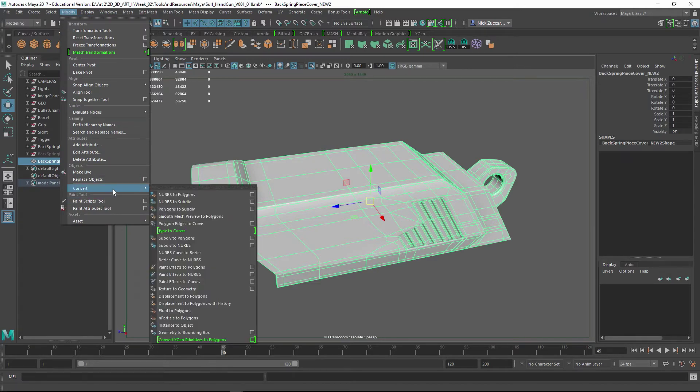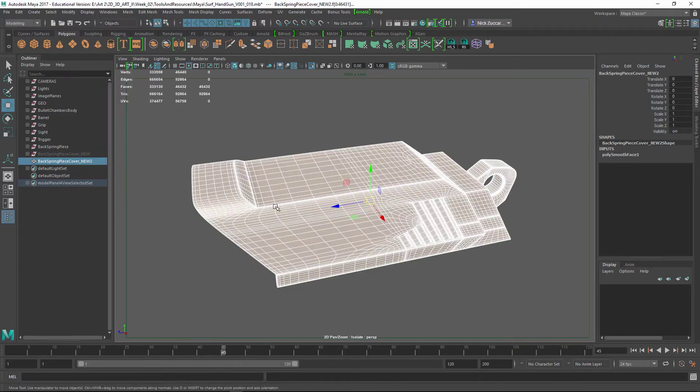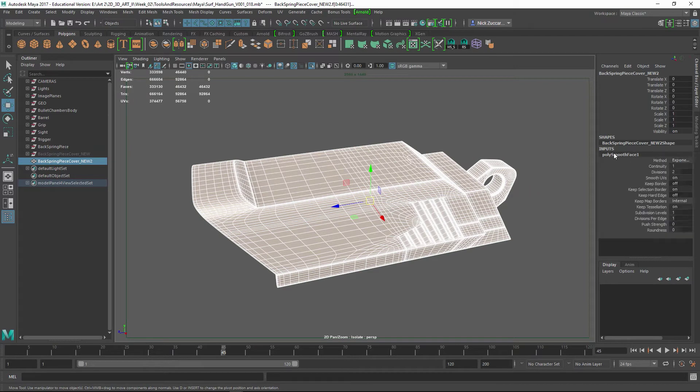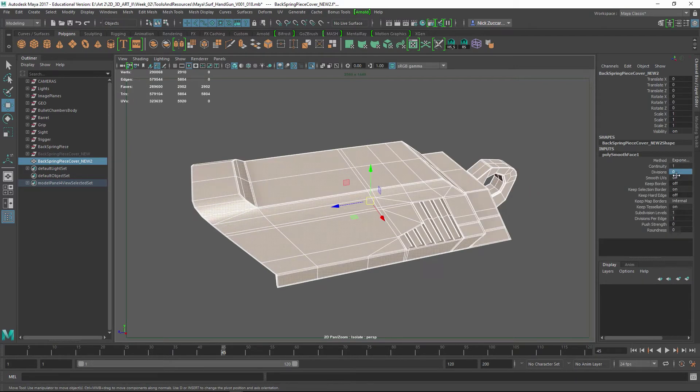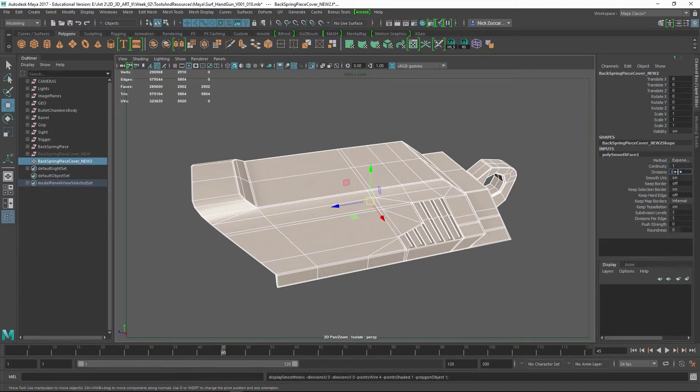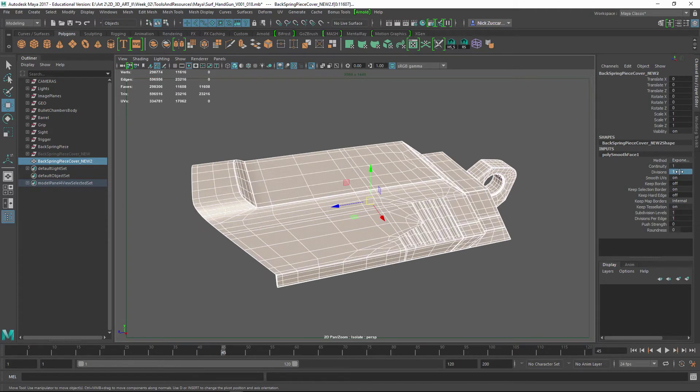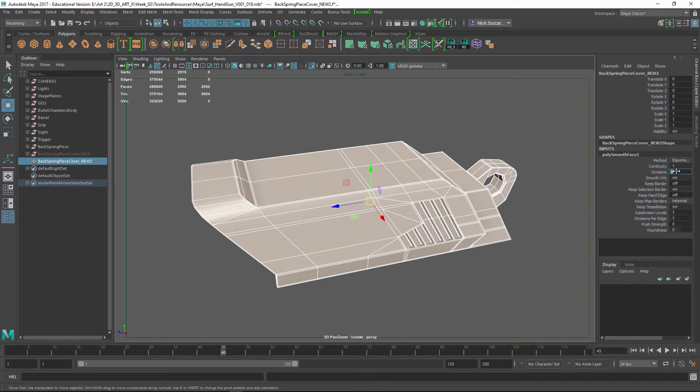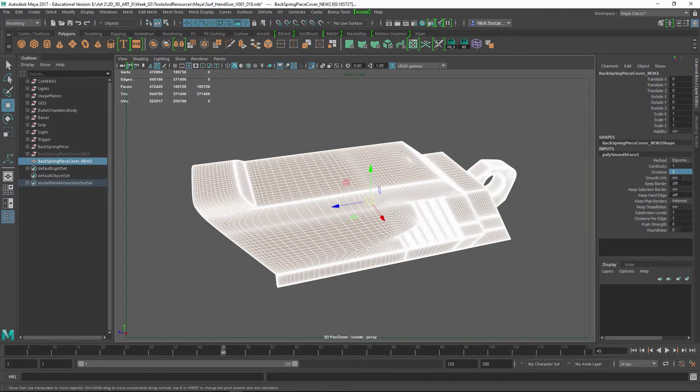And then I'm going to convert the Smooth Mesh Preview that you see into actual polygons. So we're going to go to Modify, Convert, and then do Smooth Mesh Preview to Polygons. And when you do that, the default for this is a Divisions of 2. Put it on 0. You've got your base cage. You do 1. You can see it's going to be the next division up.